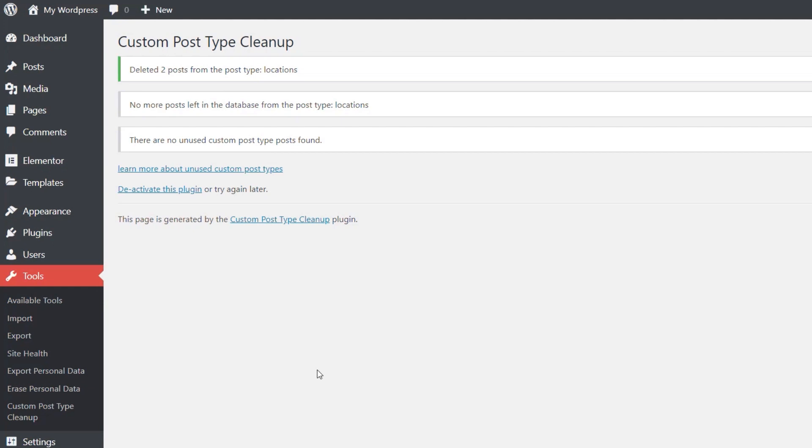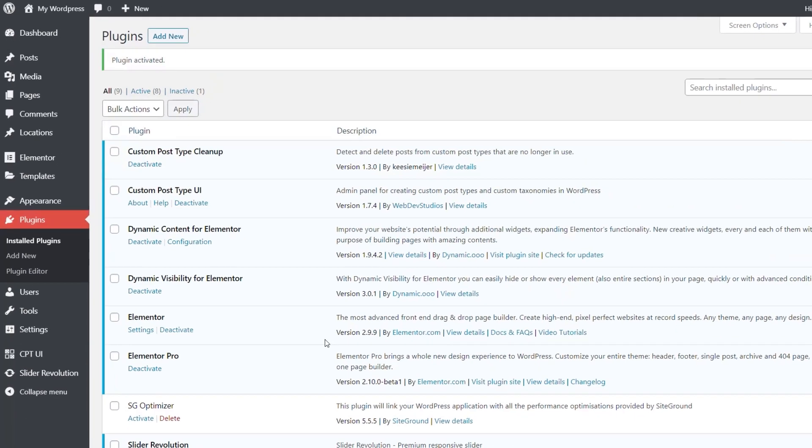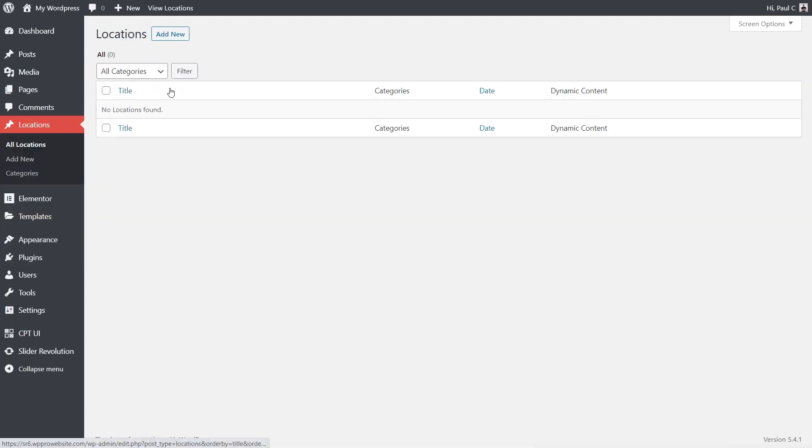And to check that, if we come back over into our plugins and we'll go to install plugins and we'll reactivate the Custom Post Type UI. That would then create the location section. If we come into all locations, you can see those posts are, in fact, deleted. So we could start with a clean slate again.